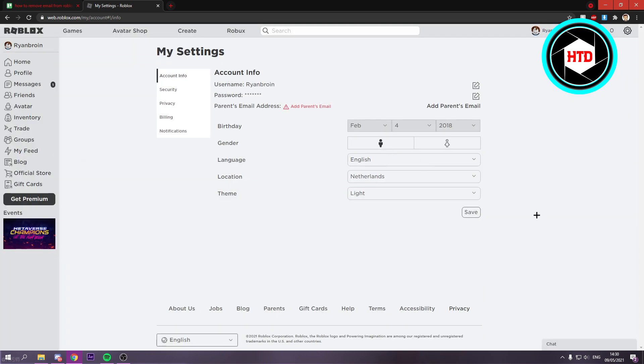And yeah that is it. So the problem is that your account is now under 13. But yeah that is it. So this is how you can remove your email address from your account.